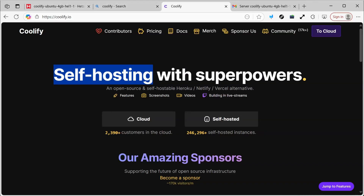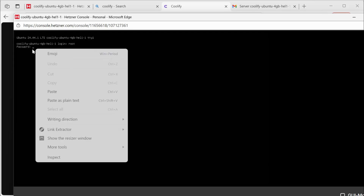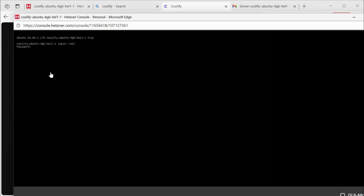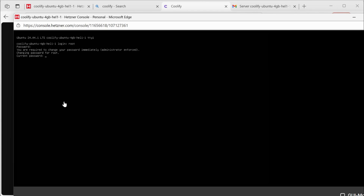I'll go to the console. Here I am in the console. I'll type root, then paste the password and press Enter. After that, it asks for the password again, so I press Paste once more. Here, we need to enter a new password that I have to remember so I can access the server. It's very important to be careful at this stage.